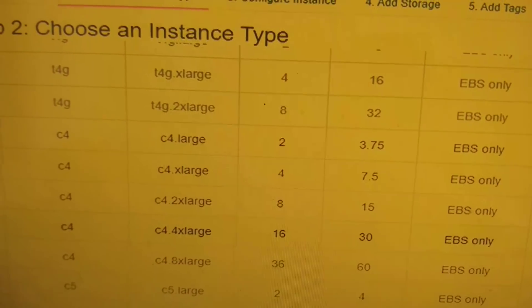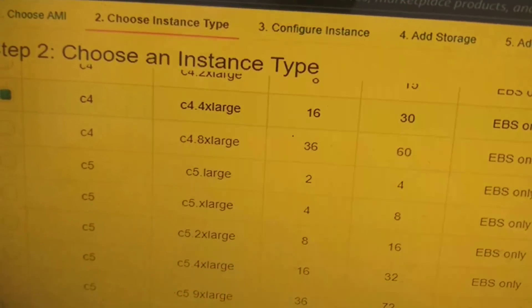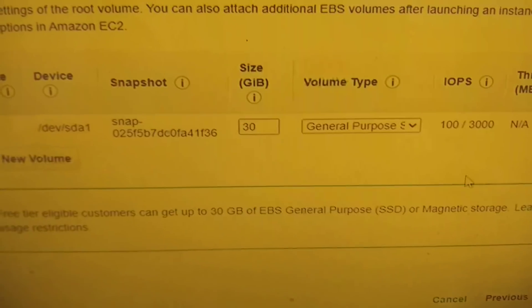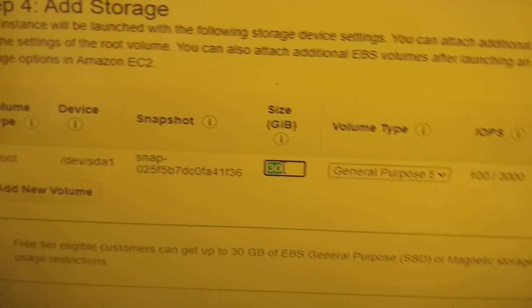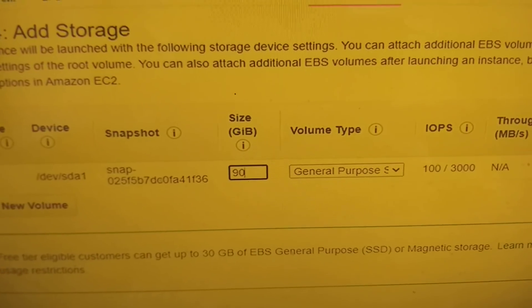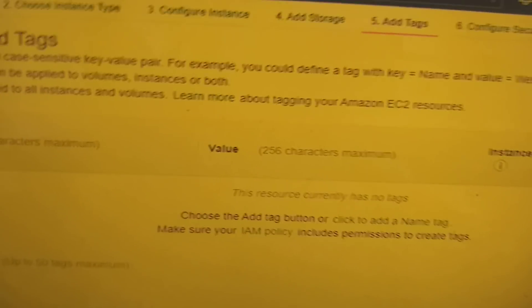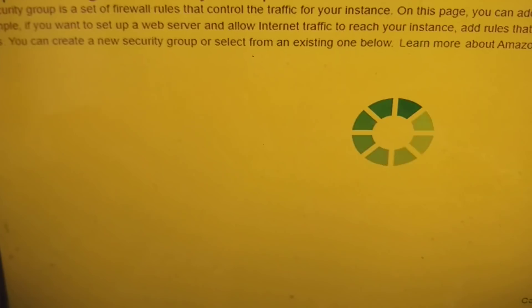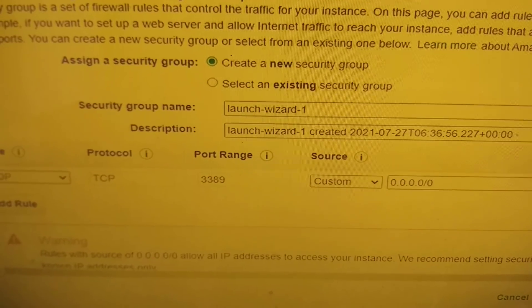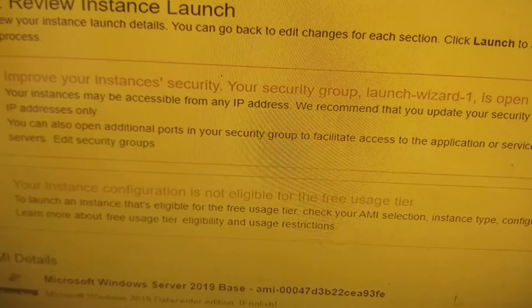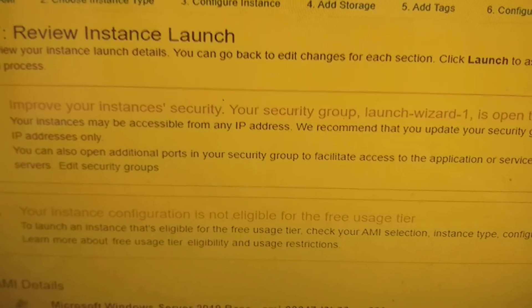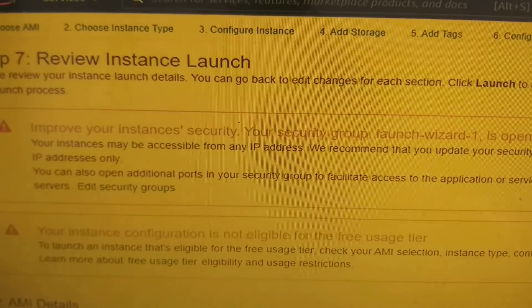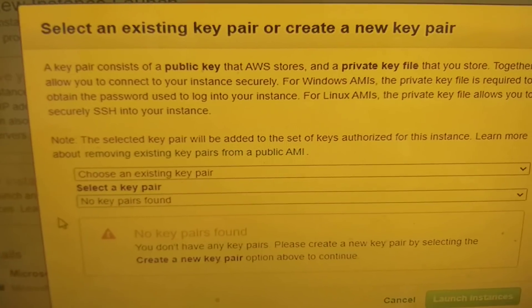After next, add storage. I need 80 storage or 90 GB storage gigabyte. Next, add tags. Click on add tags, security, launch. Review. You can see here your notification, so no issue. Click on launch.